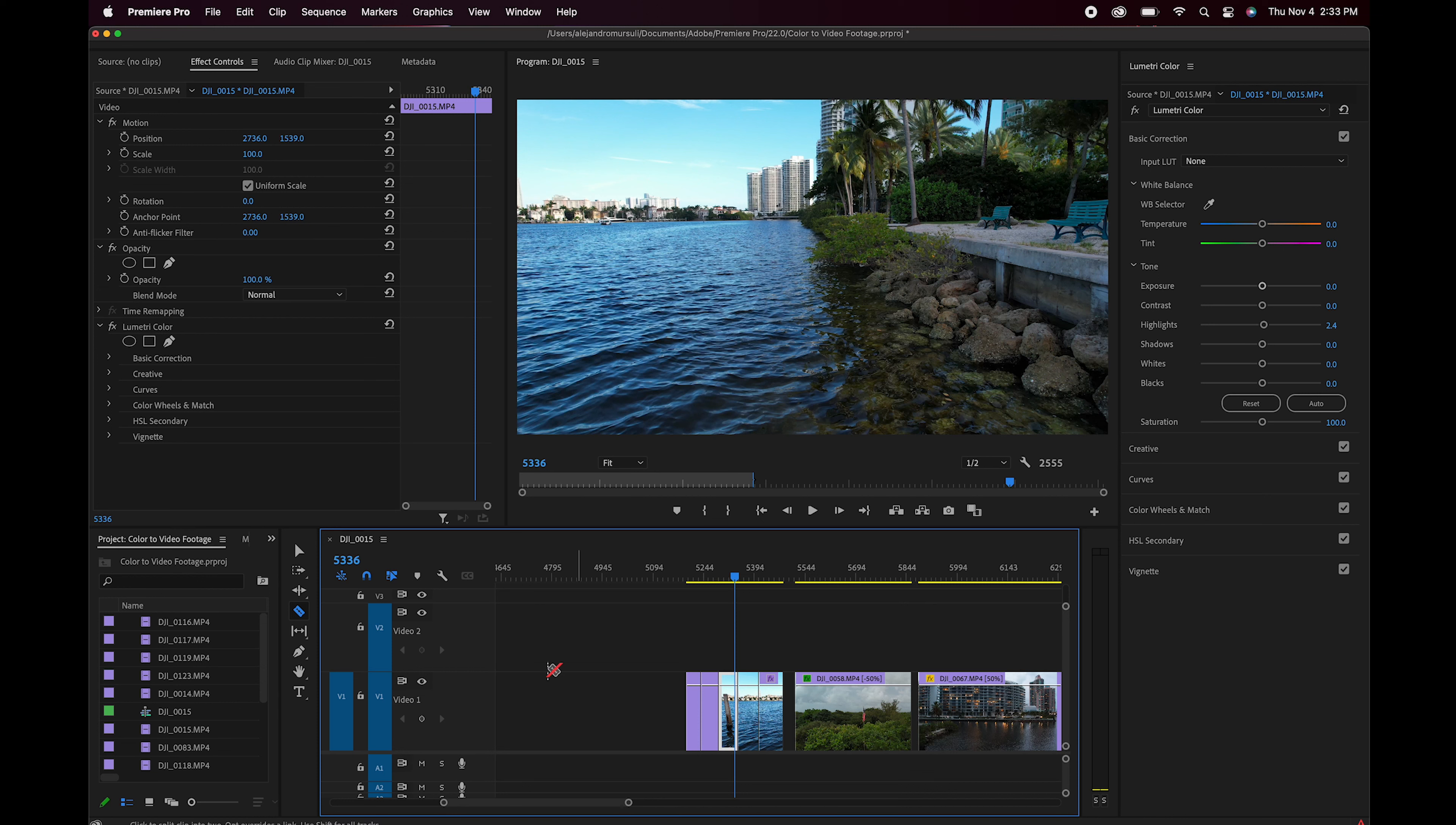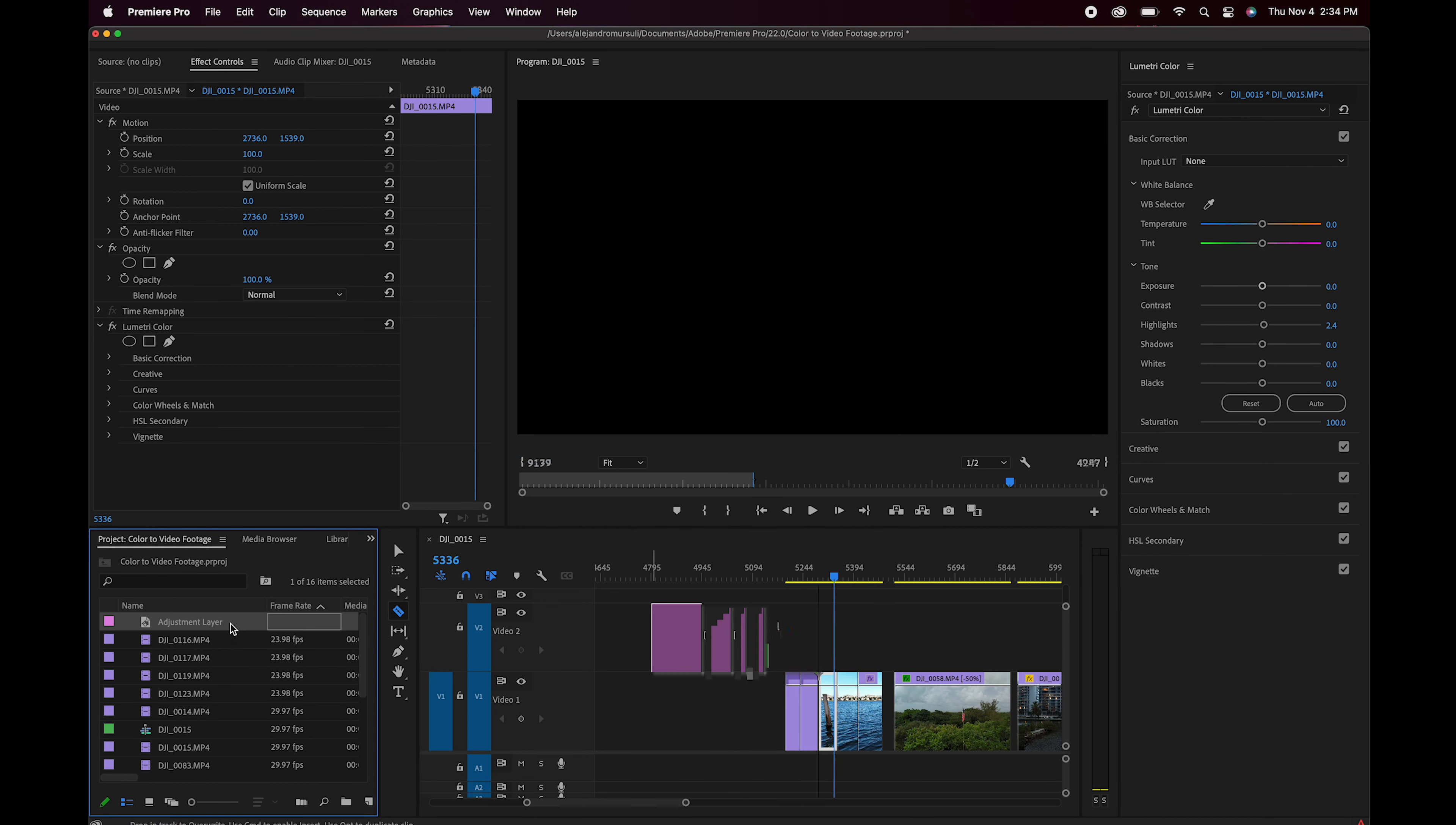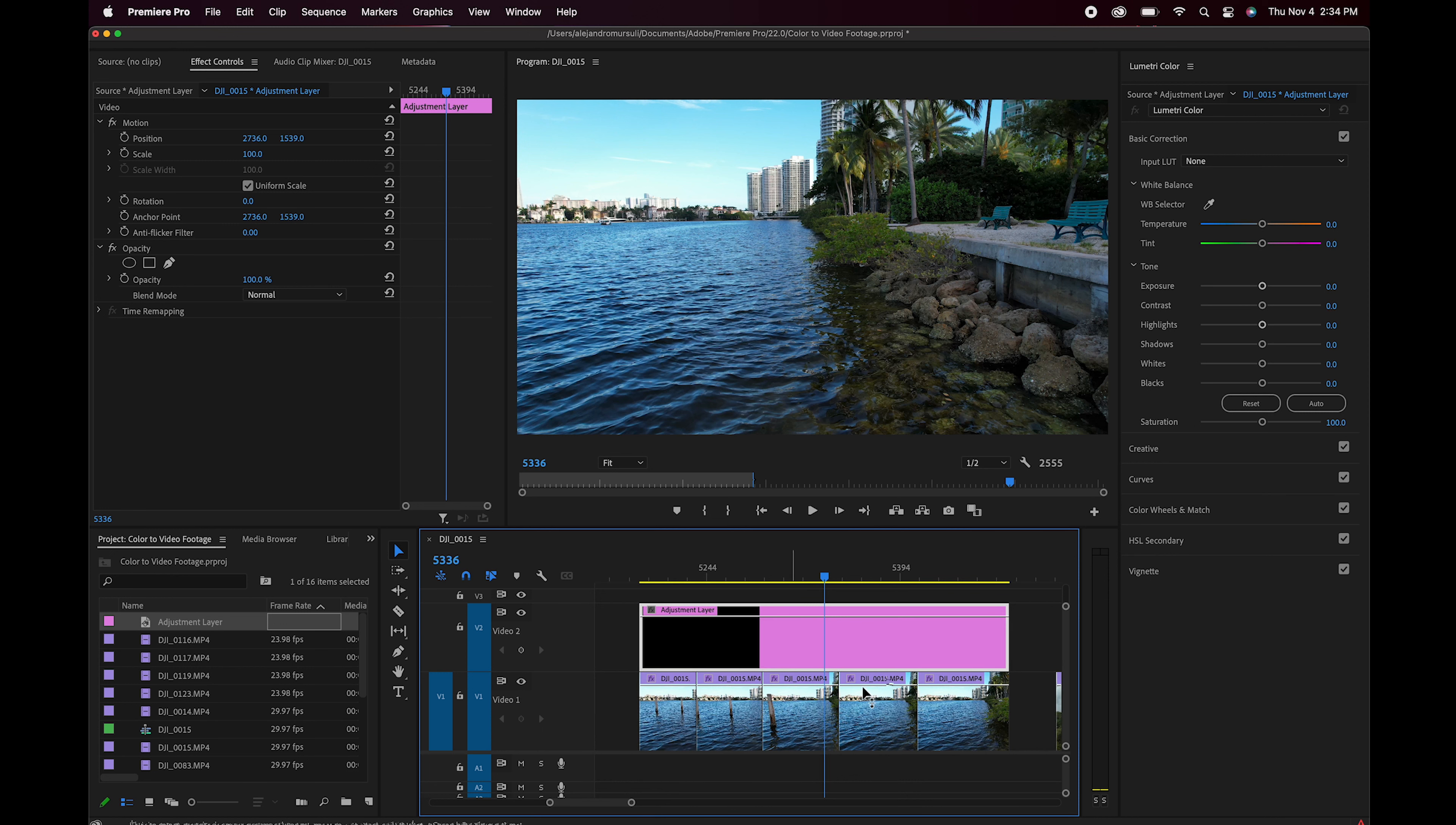Con la finalidad de salvar tiempo, lo que yo puedo hacer es crear un adjustment layer, una capa de ajuste, la voy a poner encima de todos aquellos videos que voy a quererle aplicar el efecto del color, la voy a prolongar y una vez que esté en este punto voy a poder hacer cualquier tipo de edición sin problema de preocuparme que no estén siendo afectados.